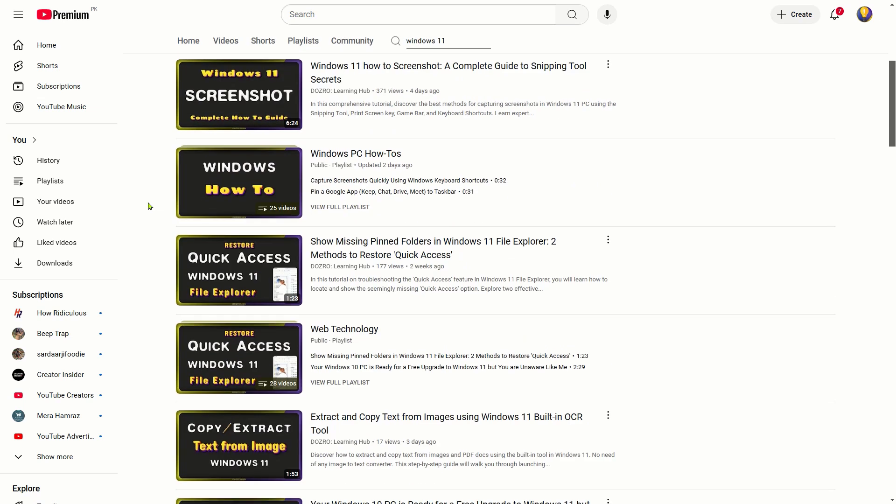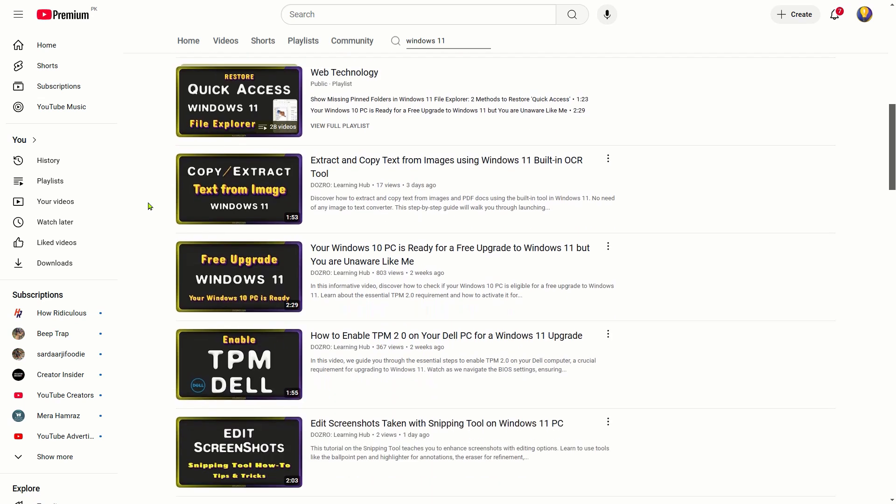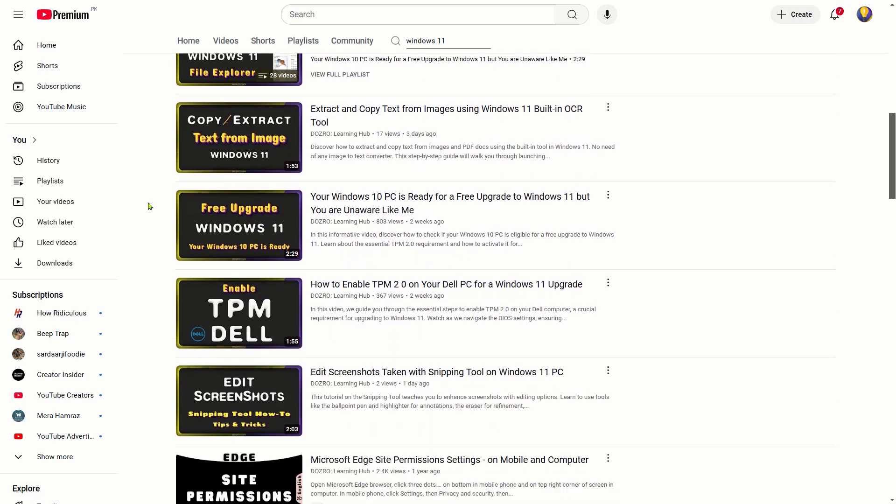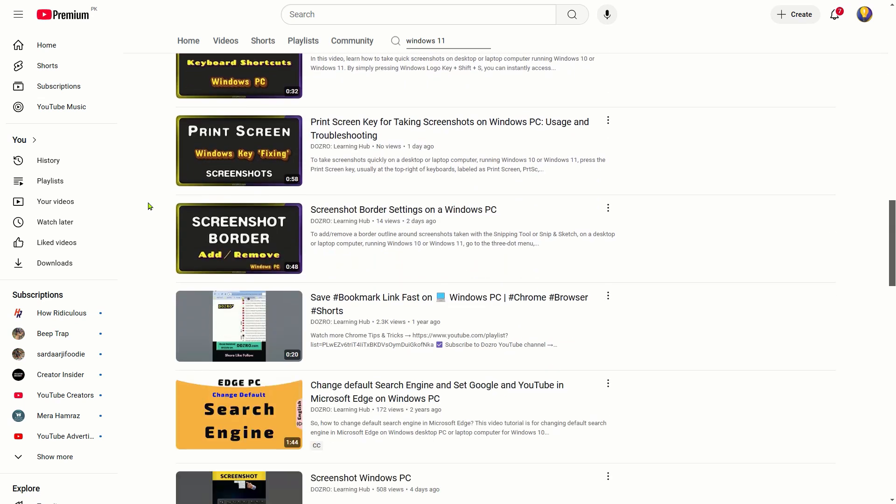I hope this tutorial has been helpful for you. If so, please consider showing your support by liking this video and subscribing to the Dozro channel.